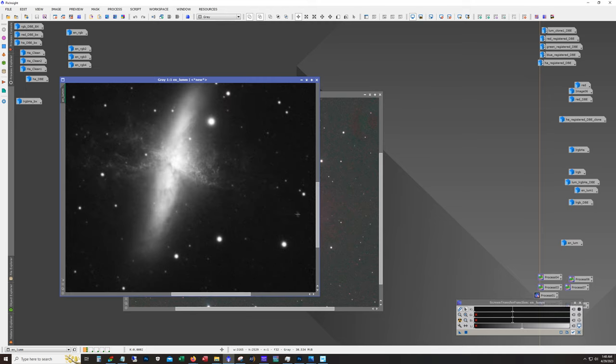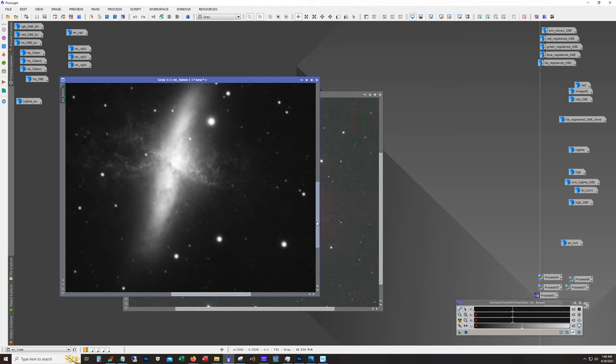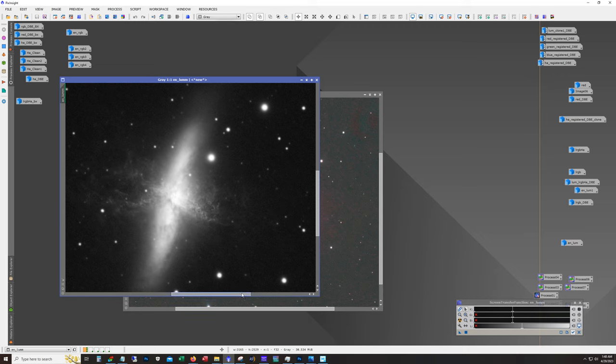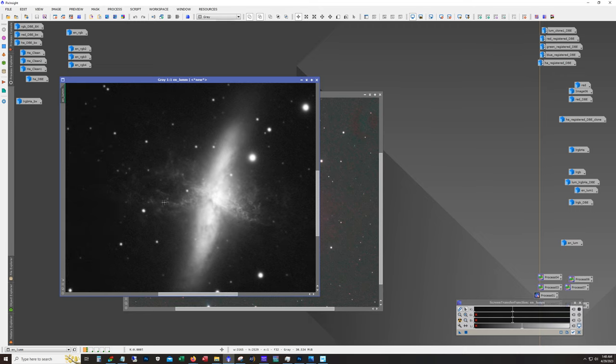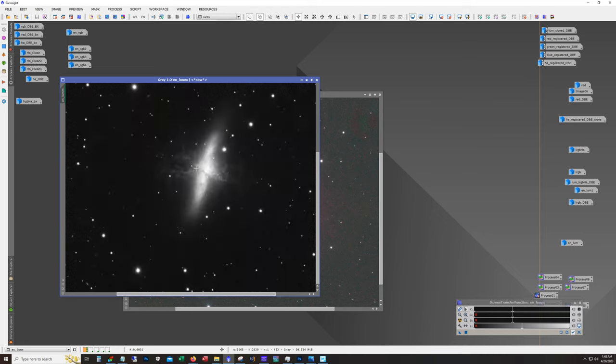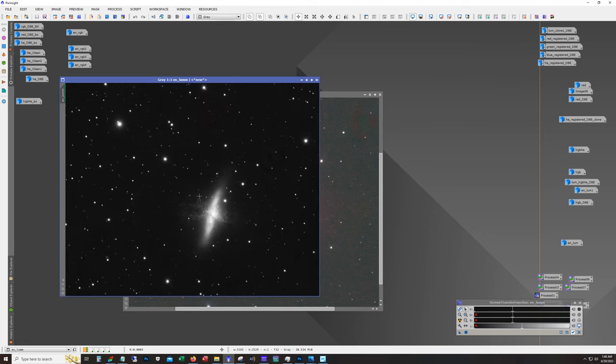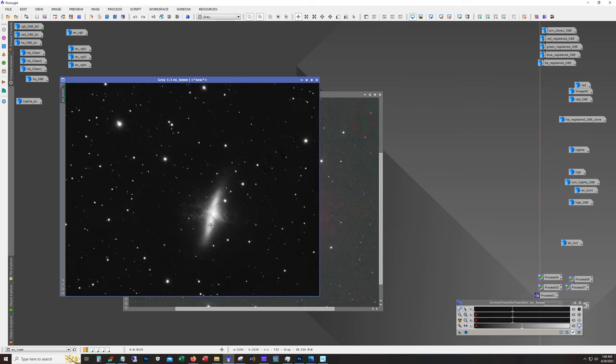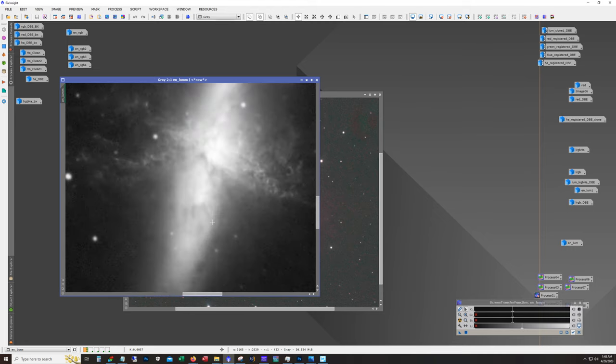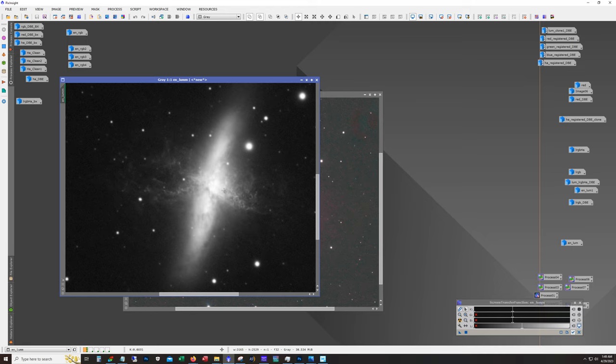I have less of an auto stretch on here just so we can see the detail. This is me spot checking to make sure that we're getting good representation of the H-alpha and we can see some detail in the galaxy core. This is a tricky step - a lot of times when doing this to the luminance channel, most of the time you end up losing some of the detail in the galaxy core.